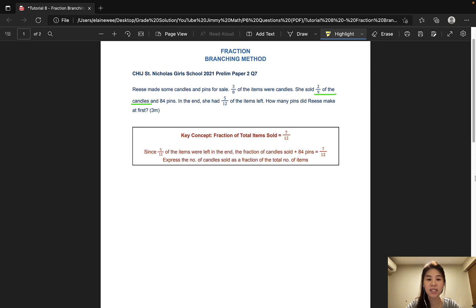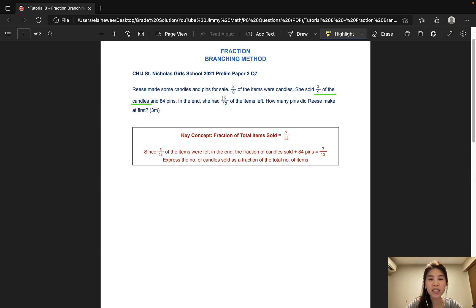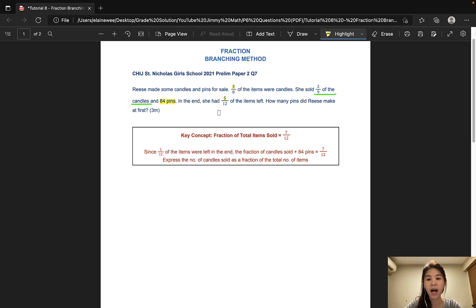The first question is taken from CHIJ St. Nicholas Girls School and it is worth 3 marks. Reese made some candles and pins for sale. 3/8 of the items were candles. She sold 2/9 of the candles and 84 pins. In the end, she had 5/12 of the items left. How many pins did Reese make at first?